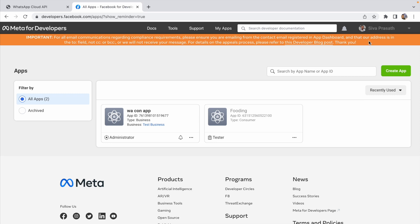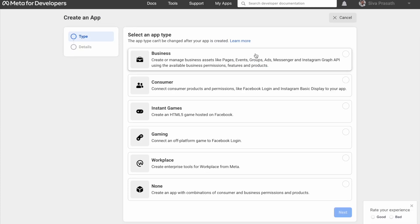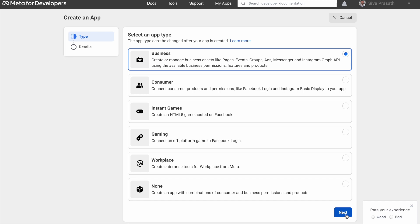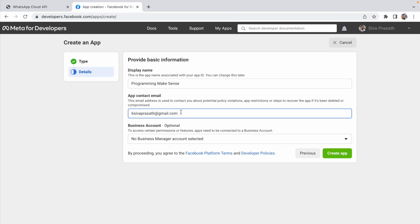After you click My Apps — I already signed up with my Facebook account. If you haven't signed up, just click and sign up. After that you can see an option called Create App — just click that. We have to select a category. In order to work with the WhatsApp Cloud API, you have to select the Business one. Click Next. Now we have to provide basic information — give a display name and your app contact email.